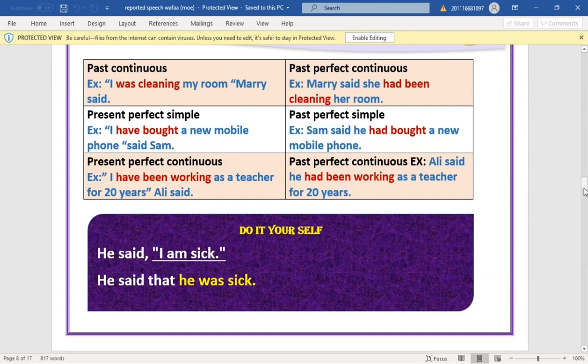Present perfect simple becomes past perfect simple: 'I have bought a new mobile phone' → 'Sam said he had bought a new mobile phone.' Present perfect continuous becomes past perfect continuous: 'I have been working as a teacher for 20 years' → 'had been working'.